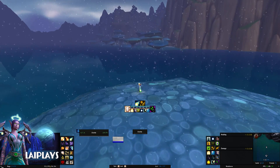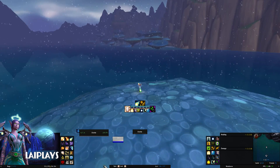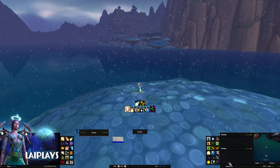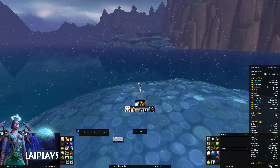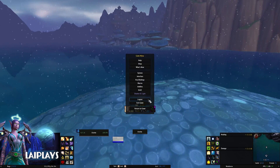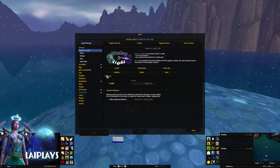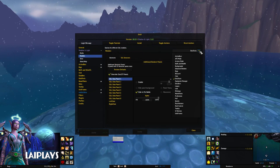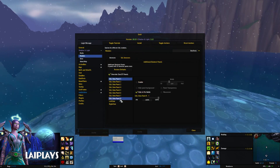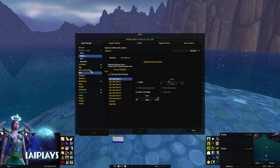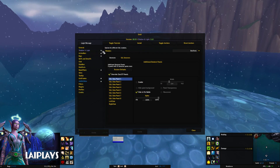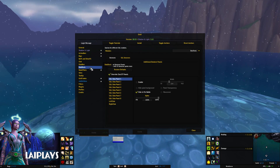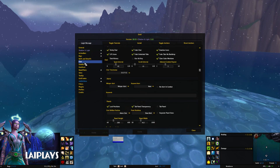Below the panels along the bottom of the screen I have various data text bars. You should note I'm using Shadow & Light to override the data text, so if you import this UI without Shadow & Light the spacing will be slightly off.